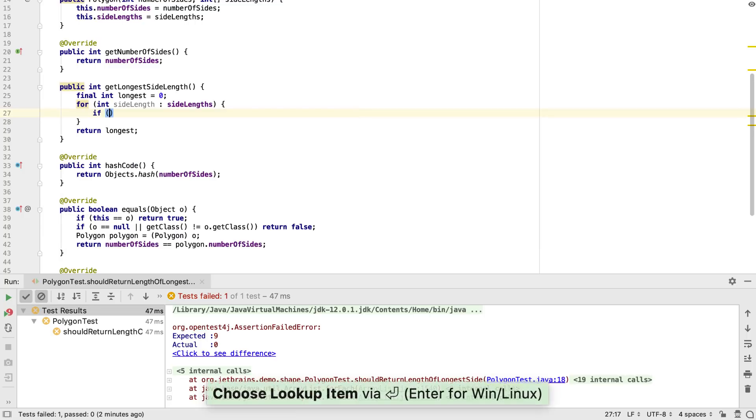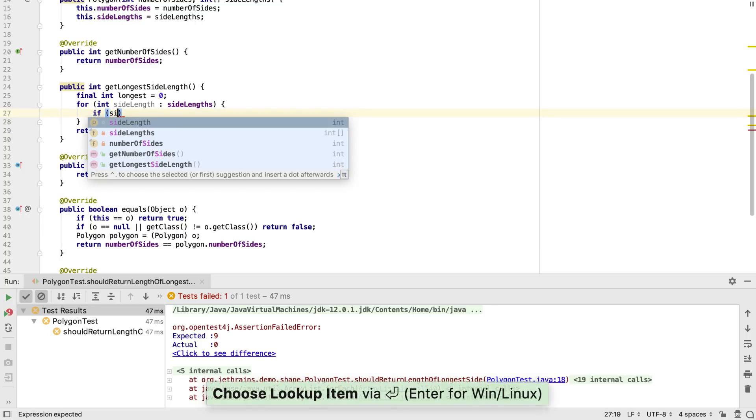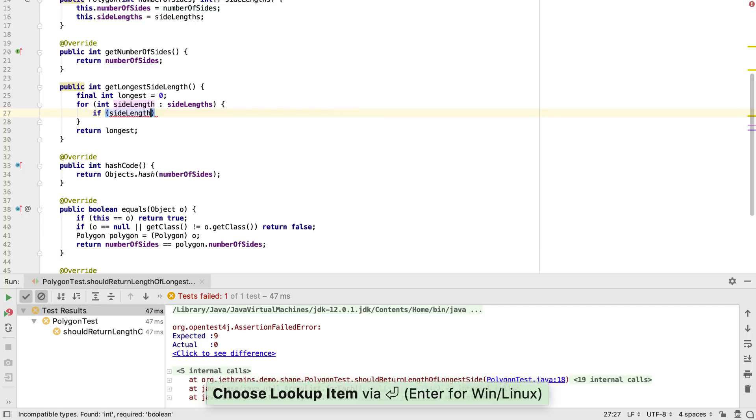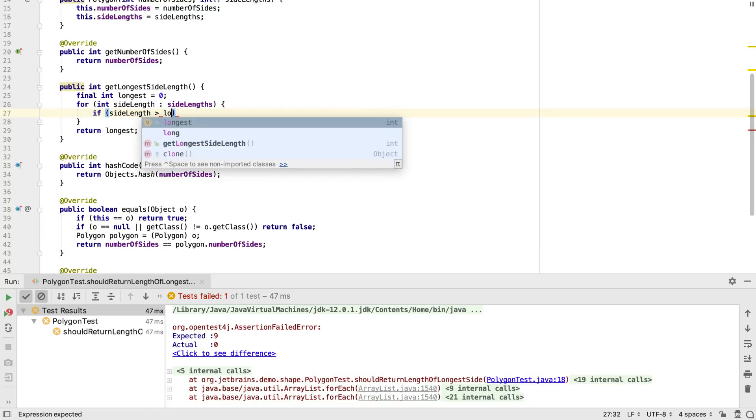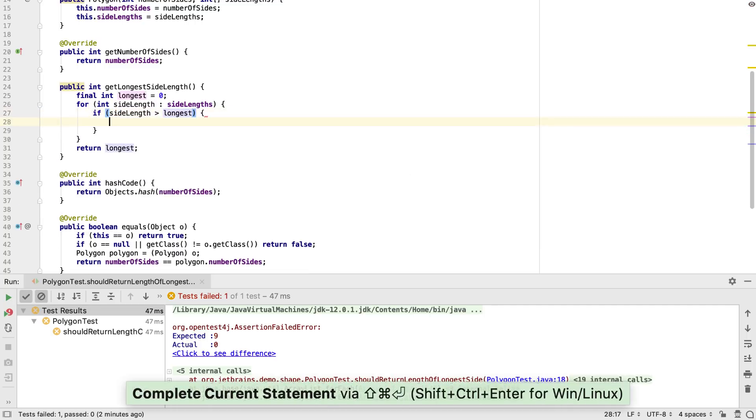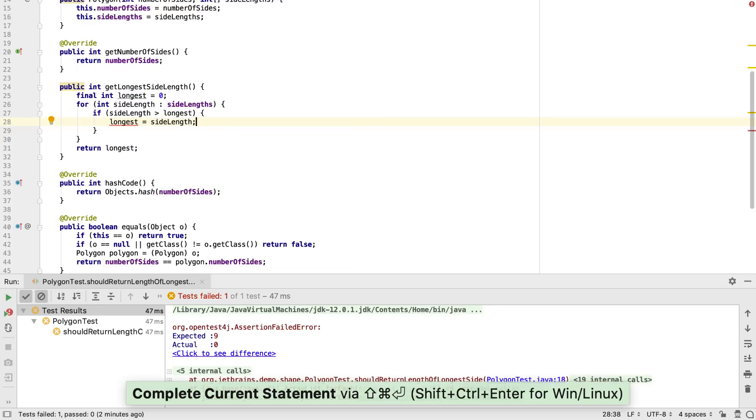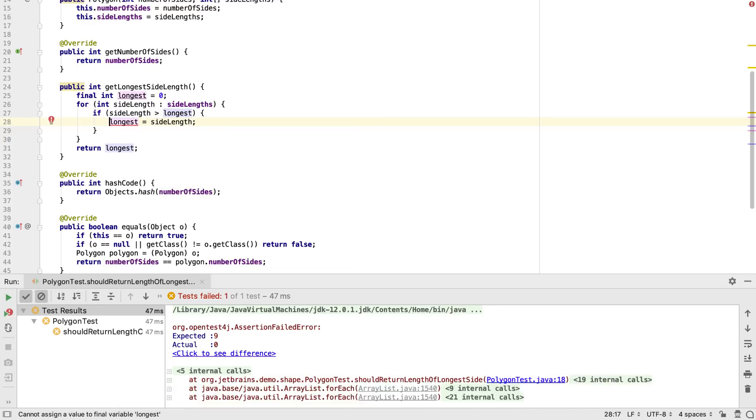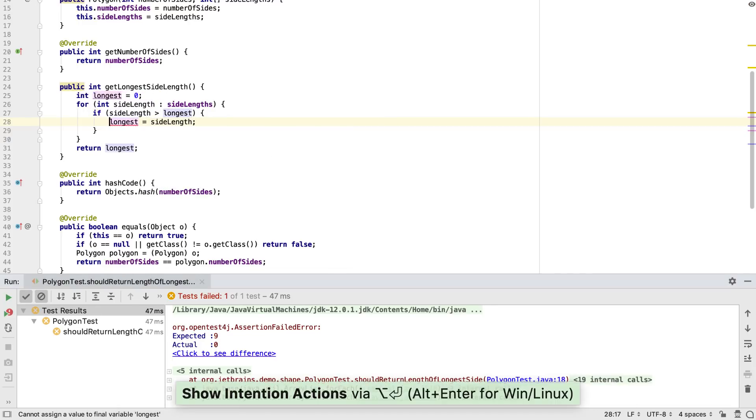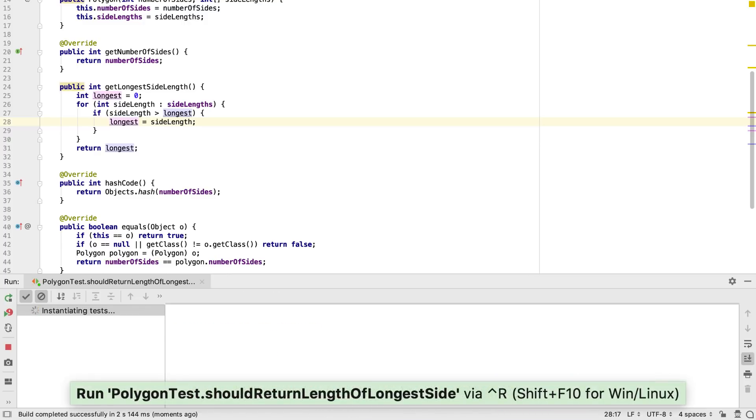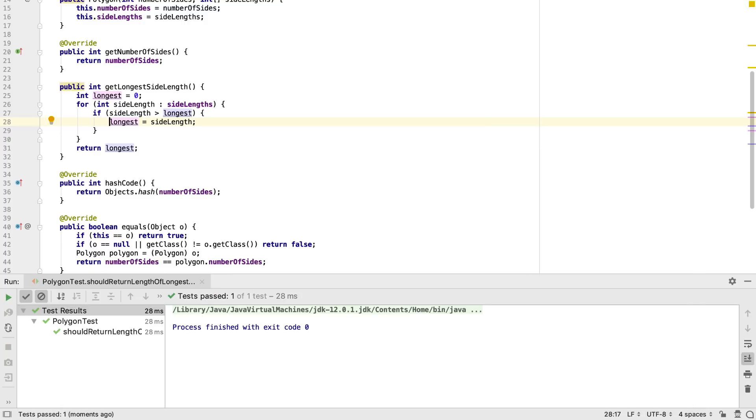We'll create a simple check to assign the longest value we find to the local variable longest. We can use quick fixes to make our code compile where necessary. Now we have our business logic, we'll rerun the test to see if it passes.